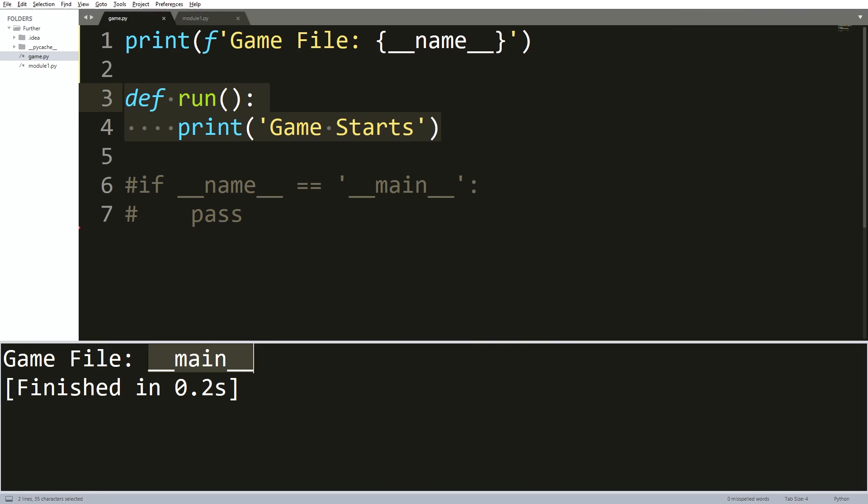Within the special variables, the Python interpreter will set the value of double underscore name as double underscore main if it recognizes the file as being executed directly.